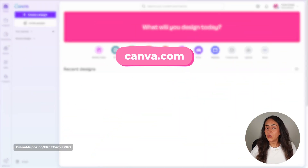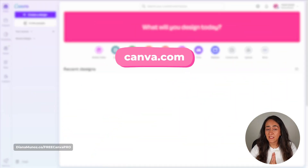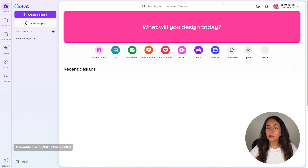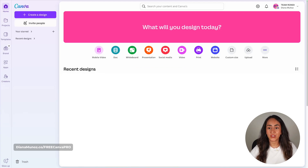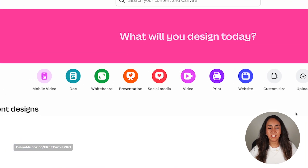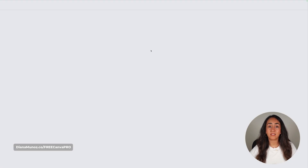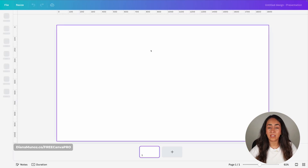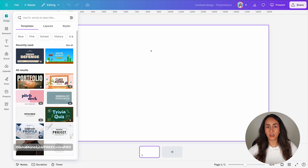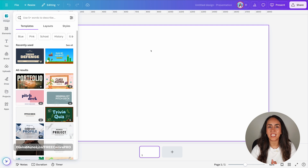We're going to start by going to canva.com and create our presentation document. From here, you will see this icon that says presentation and you simply need to click here. Canva creates a new document and will take you to the editor.